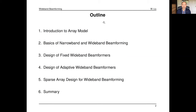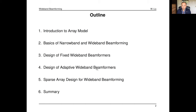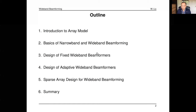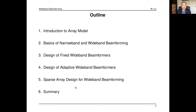The outline of the talk: first is introduction to array models for both narrowband and wideband cases. Then we talk about the basics of narrowband and wideband beamforming — why we have the wideband one and what's the reason for the different structures. Then we talk about two classes of designs: the first is design of fixed wideband beamformers, which are data-independent, and the second is adaptive wideband beamformers, which are data-dependent. Then we talk about sparse array design — how to optimize the sensor location to achieve better wideband beamforming, mainly for fixed wideband beamforming. And last is a summary.